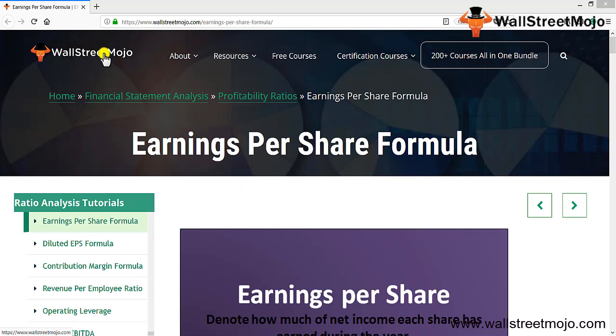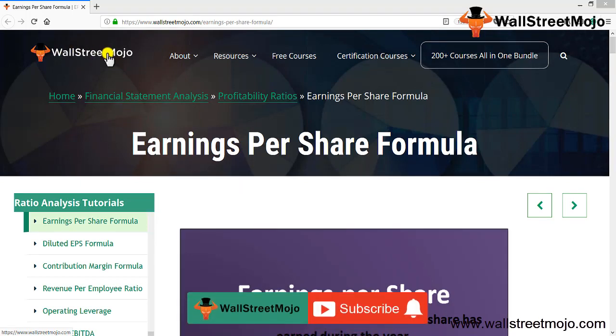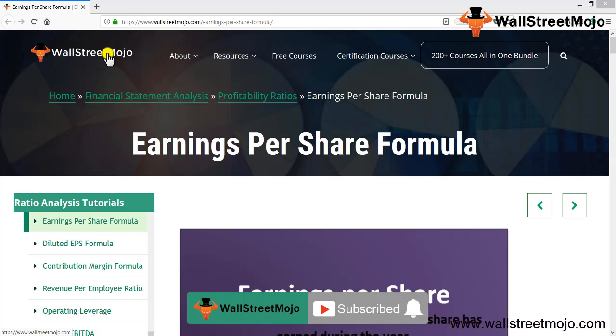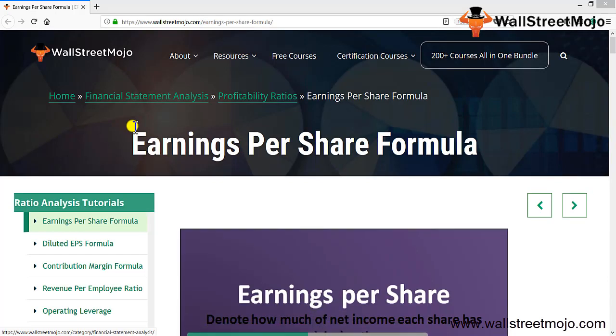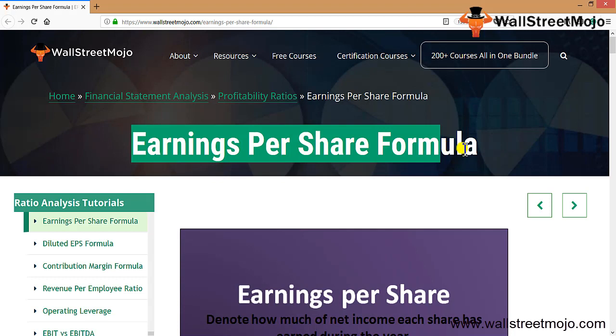Hello everyone, welcome to the channel of WallStreetMojo. Watch the video till the end, and if you are new to this channel, you can subscribe by clicking the bell icon. We're going to learn a very important concept - the Earnings Per Share formula. This is really important from all stakeholders' point of view.